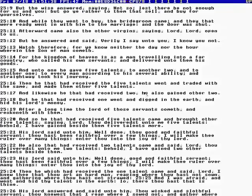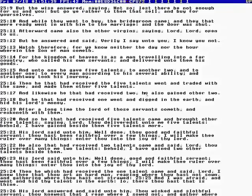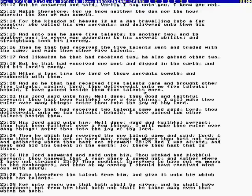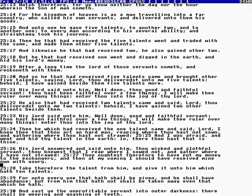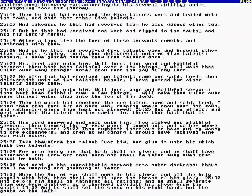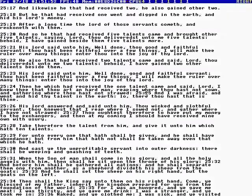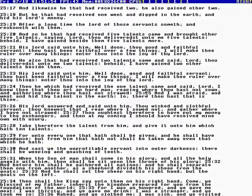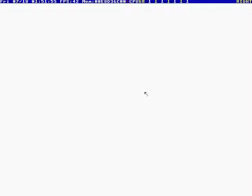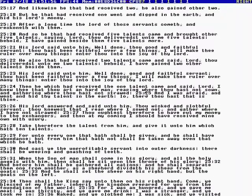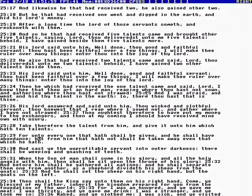He said, you lazy servant. Why didn't you invest? Why didn't you get interest? The moral of the story is for unto everyone that hath more shall be given, and he that hath not shall be taken away.